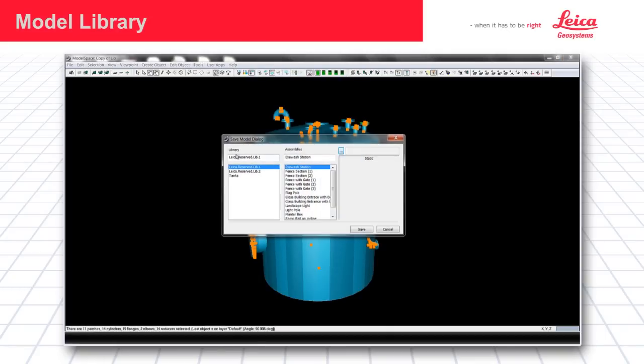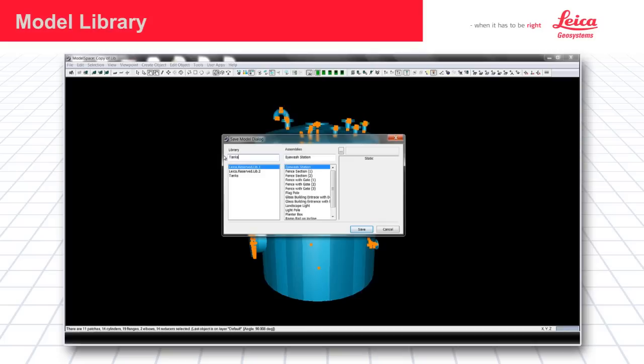And on the left I have the libraries, basically folders where the models are inside of. And the assemblies, which are the individual groups of modeled objects. So I'm going to go ahead and create a new library called Tanks ABC. And I'm going to name this Tank 300.